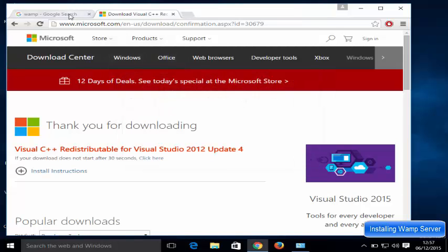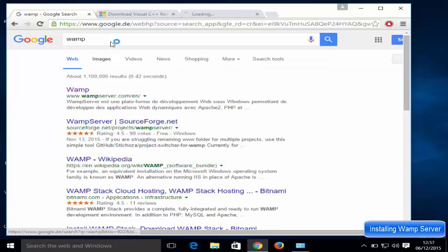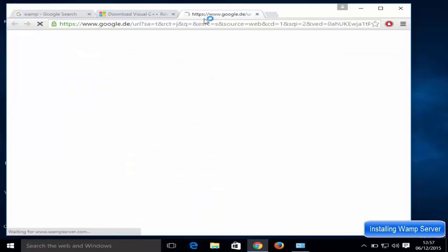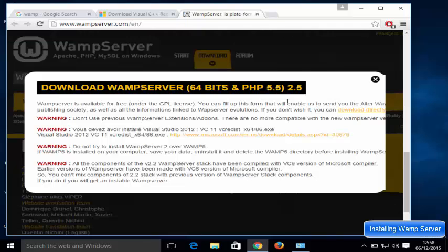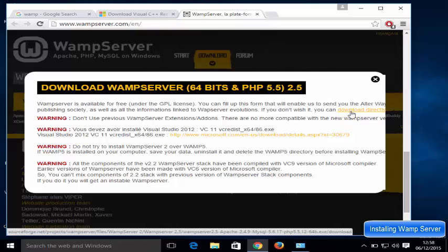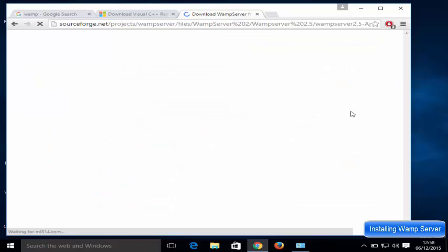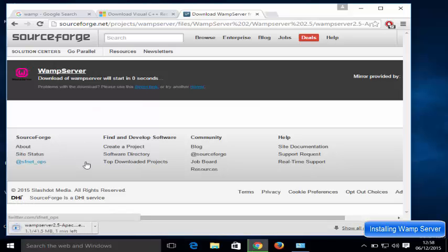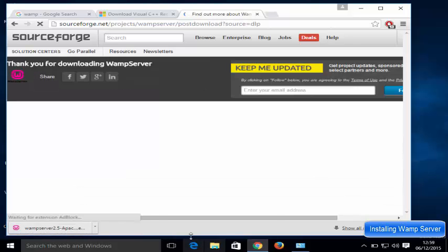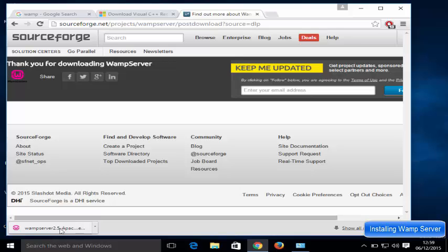Once that's done, go back to the WAMP server website, go to Download, and once you see the warning message again you can click 'Download directly'. Now you're going to download the WAMP server executable file. Give it some time to download — and now you can see the executable file has been downloaded.